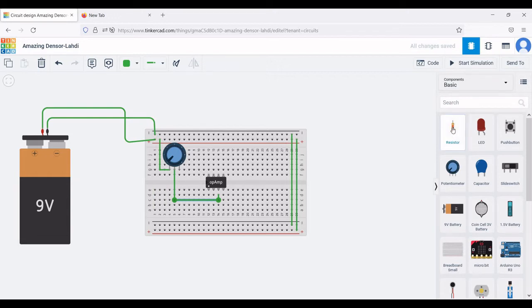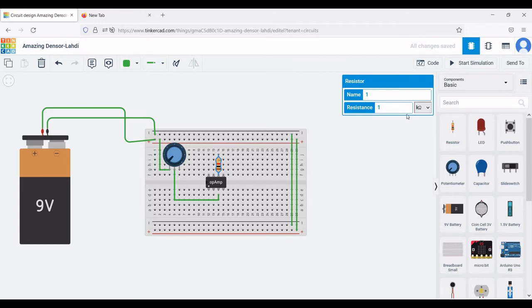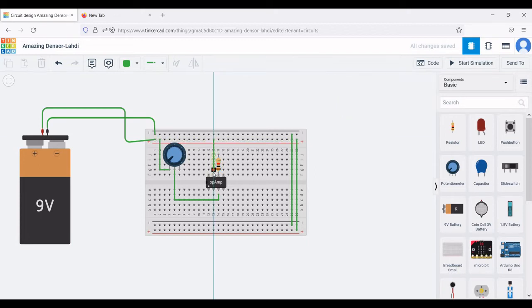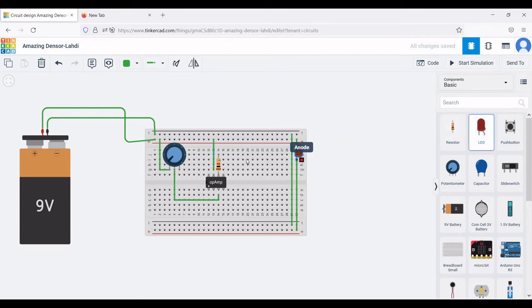Select two resistors: a 1 kilo-ohm resistor and a 4.7 kilo-ohm resistor. Place the 1 kilo-ohm resistor across the output of the operational amplifier. From the positive rail, connect to terminal 7 of the operational amplifier.